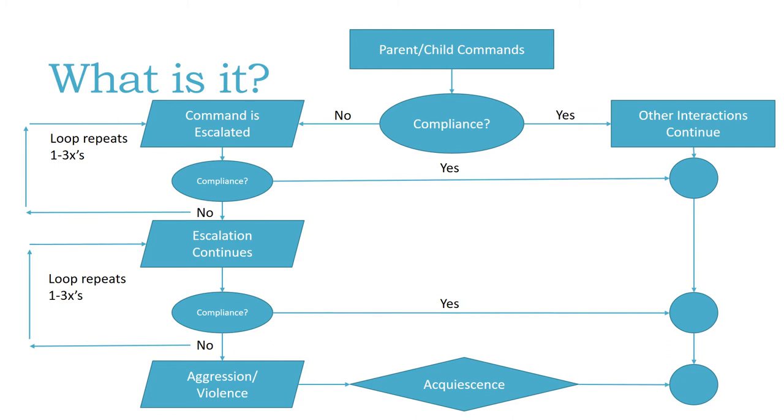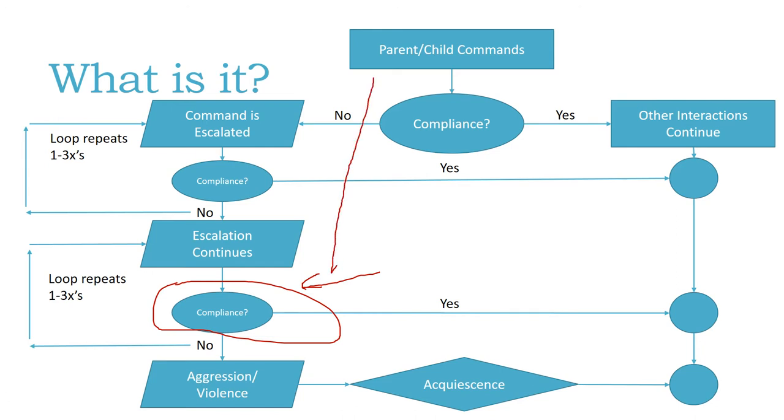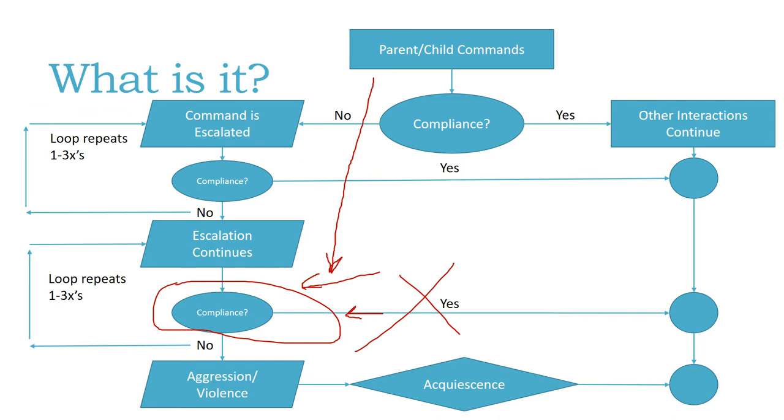The problem with the coercion cycle is, for instance, if the parent learns that it takes this level of escalation to get a child to behave, then the next command will automatically come at this level of escalation. If the child learns that it takes this level of escalation to get the parent to back off, then the parent might give a very simple command like go and get your shoes on, and the child escalates to here to get the parent off their back. That is the coercion cycle in a nutshell.